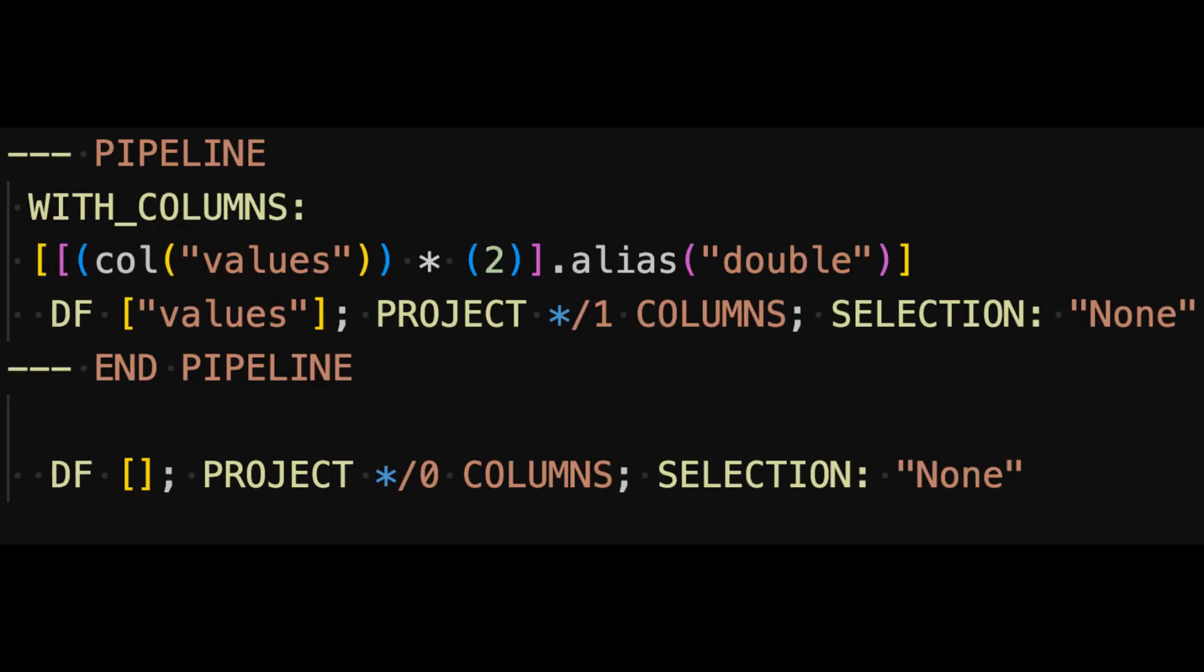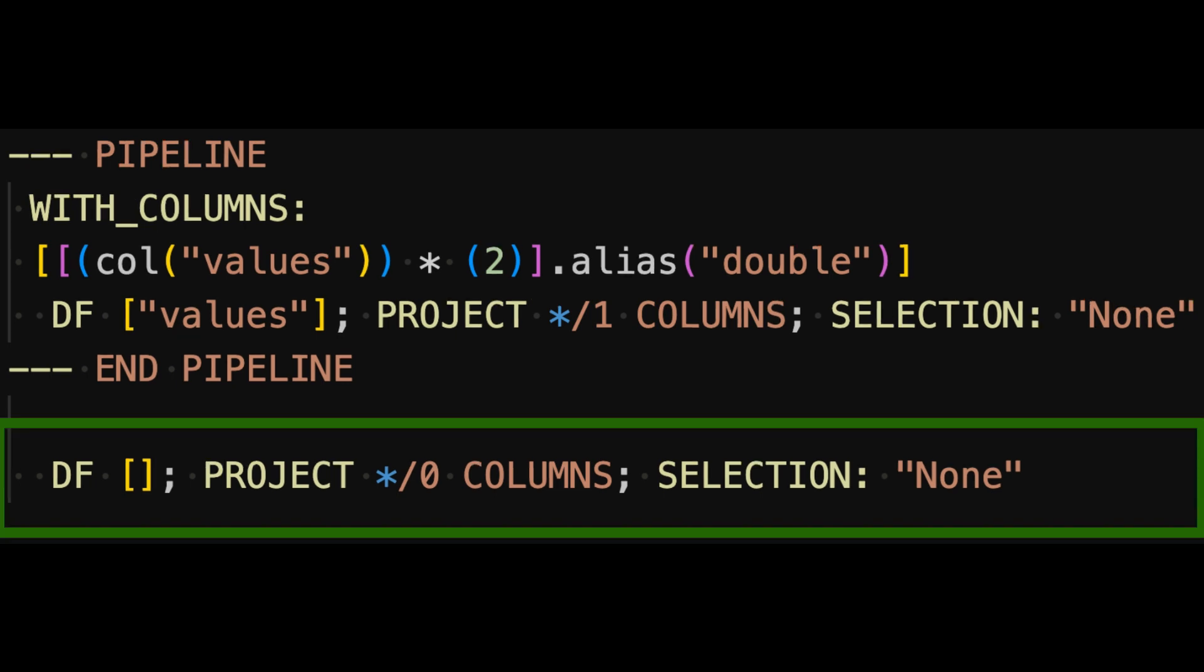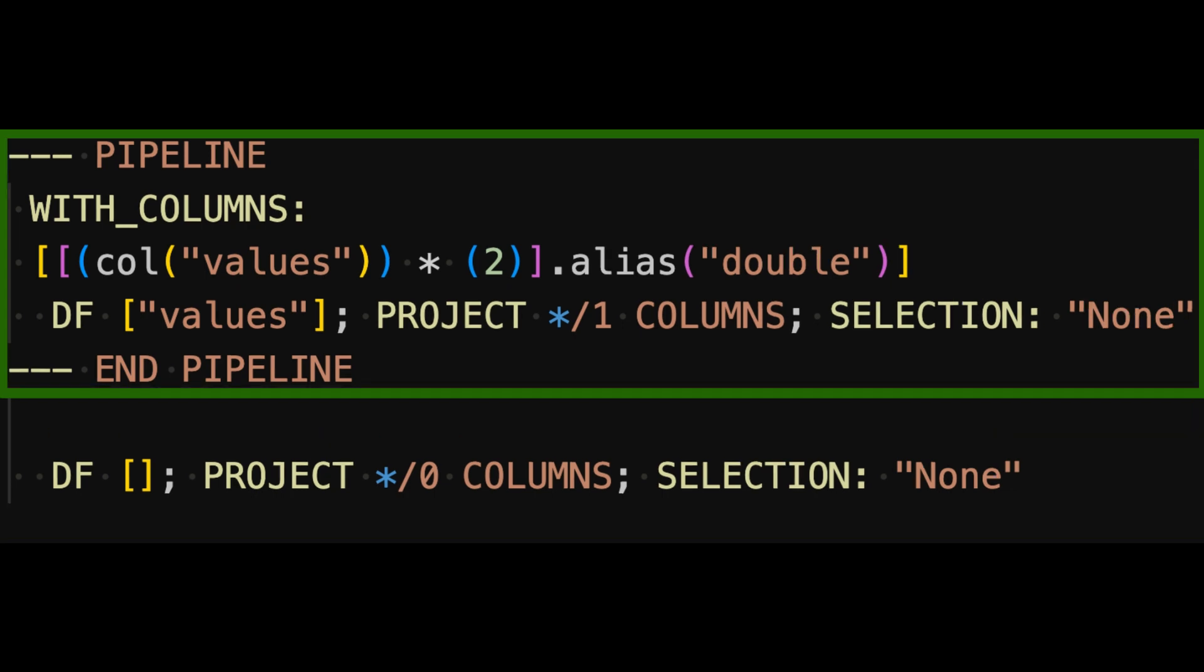This is what the query plan looks like once I'd made a couple of changes for readability. We start at the bottom here, which shows that we're just starting this query plan from the data we gave it.